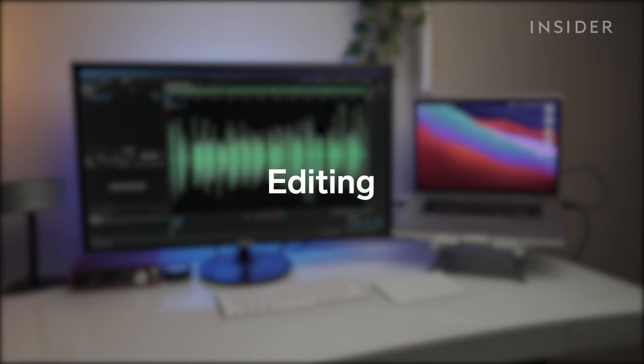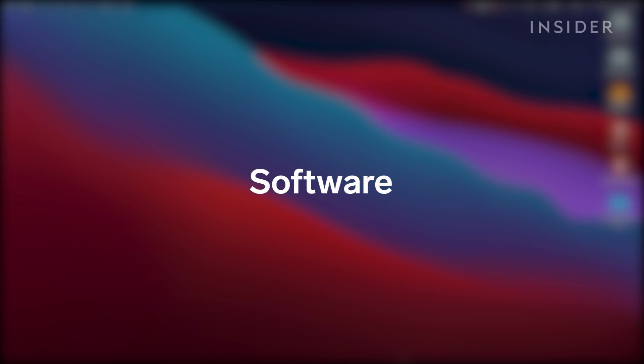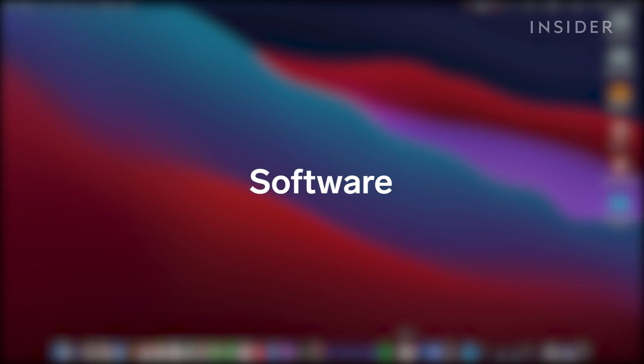All right, you've recorded the first episode of your podcast. Now it's time to edit. Let's go over some simple editing techniques of the podcast. You're going to need audio editing software.